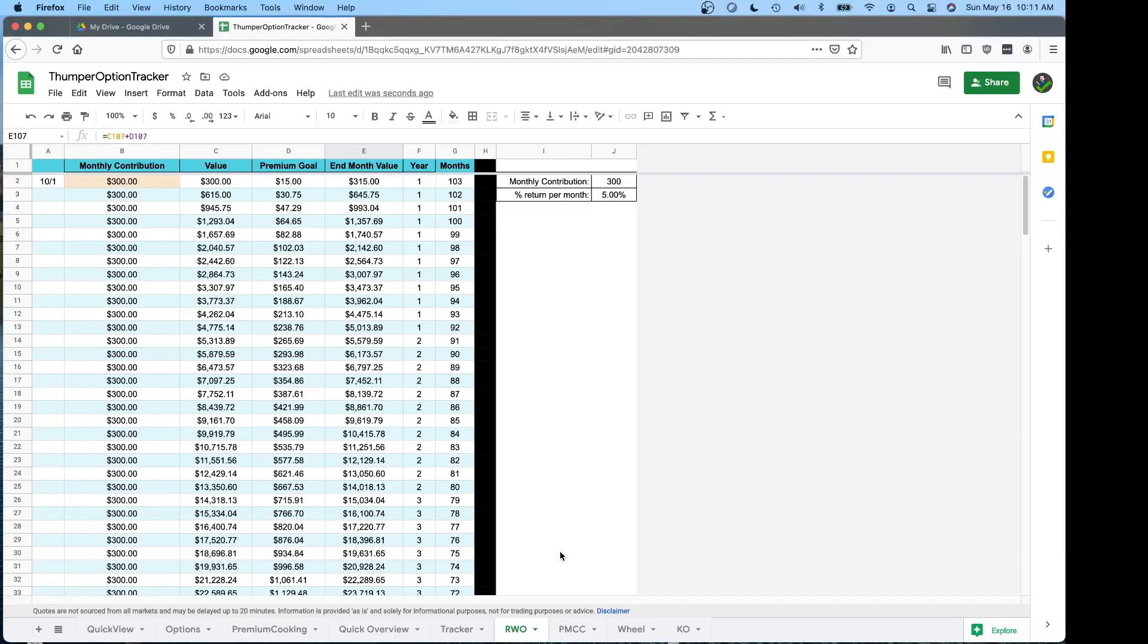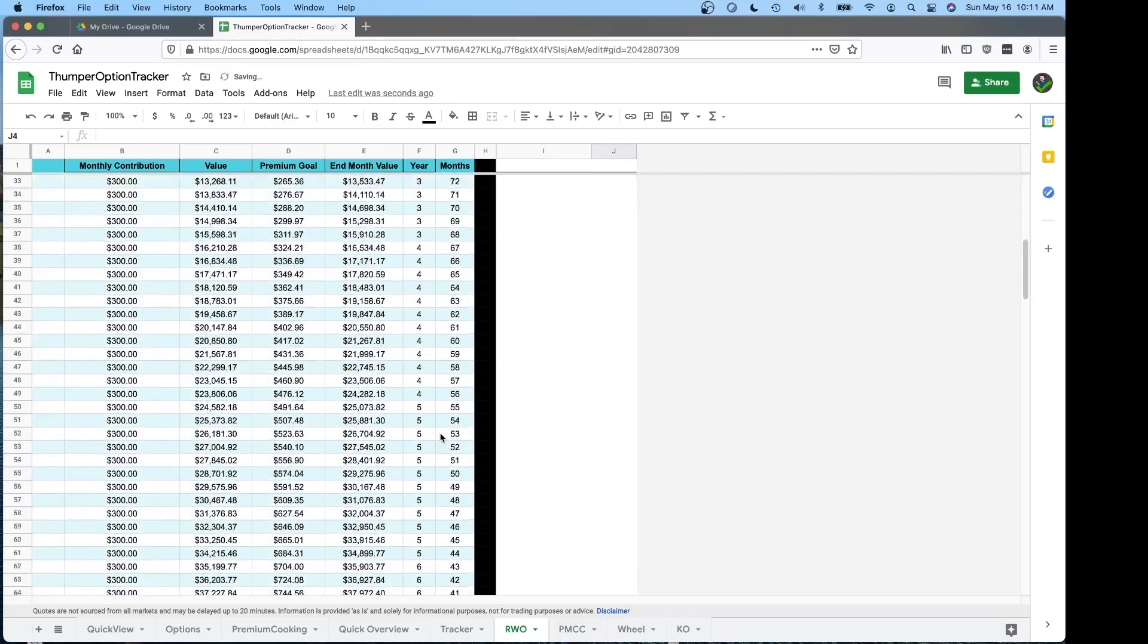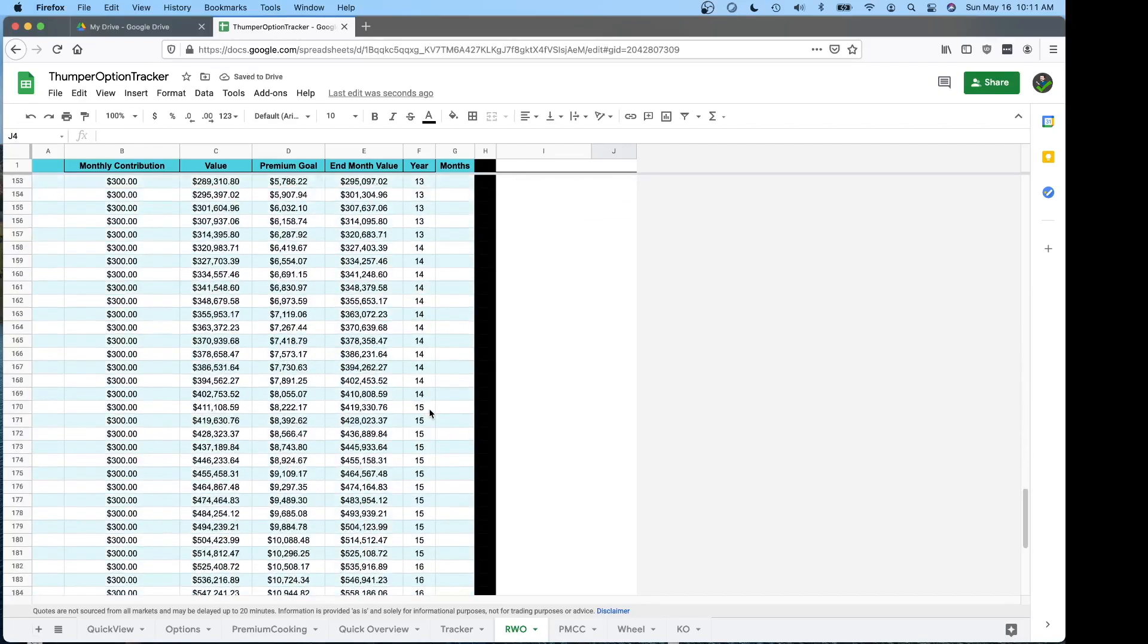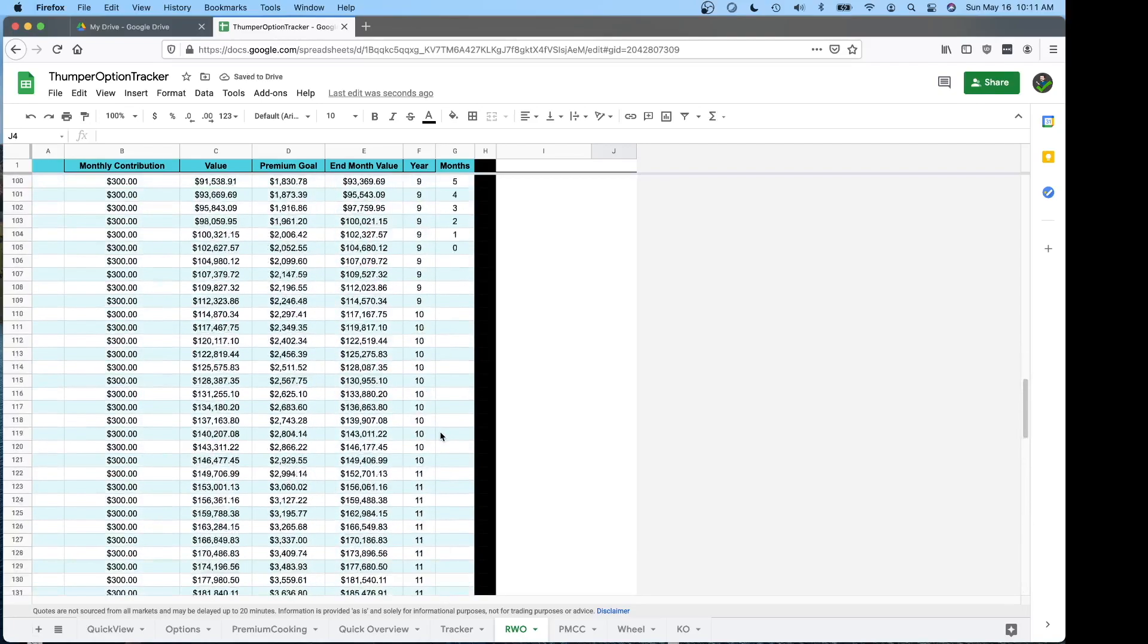And I ended up making a spreadsheet for him that he could use for his video series. And a version of that is right here for you to use. When you go to fill this out, start with whatever your account size is currently and put that in here. Choose how much you could contribute every month and then change this percent to whatever you think you can get a month. 5% I think is pretty aggressive. If you want to change that to 2% you can see how long it takes to get to a million.